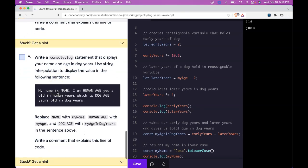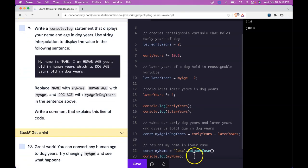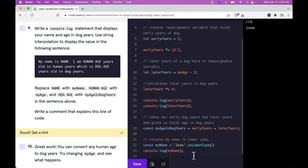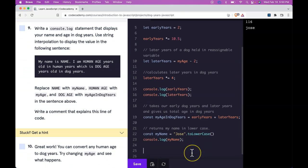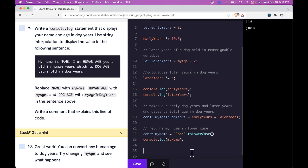And then nine, we're going to go down here and it says write a console.log statement that displays your name and age in dog years. Use string interpolation to display the value in the following sentence. So my name is NAME. I am HUMAN_AGE years old in human years which is DOG_AGE years old in dog years.